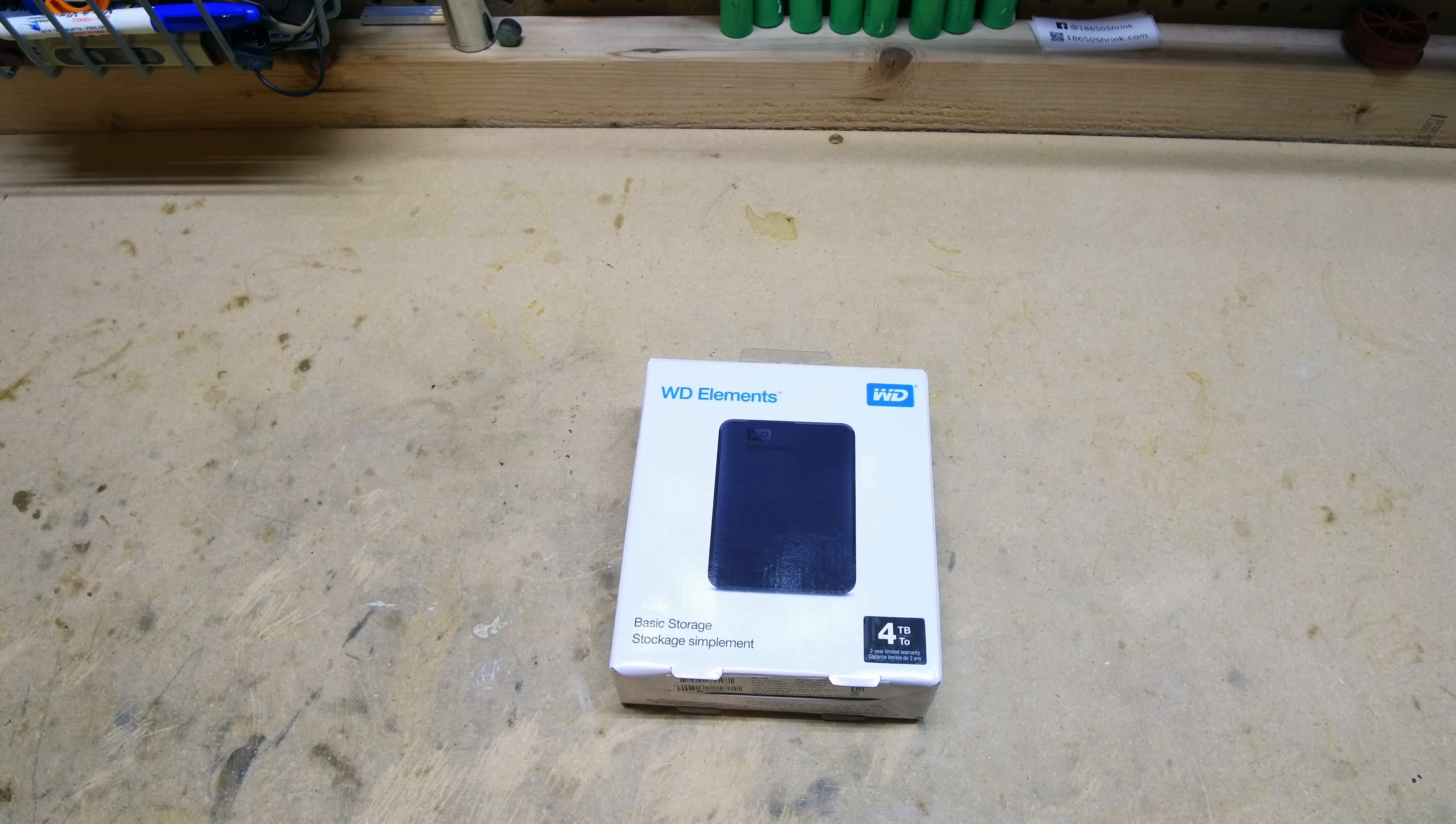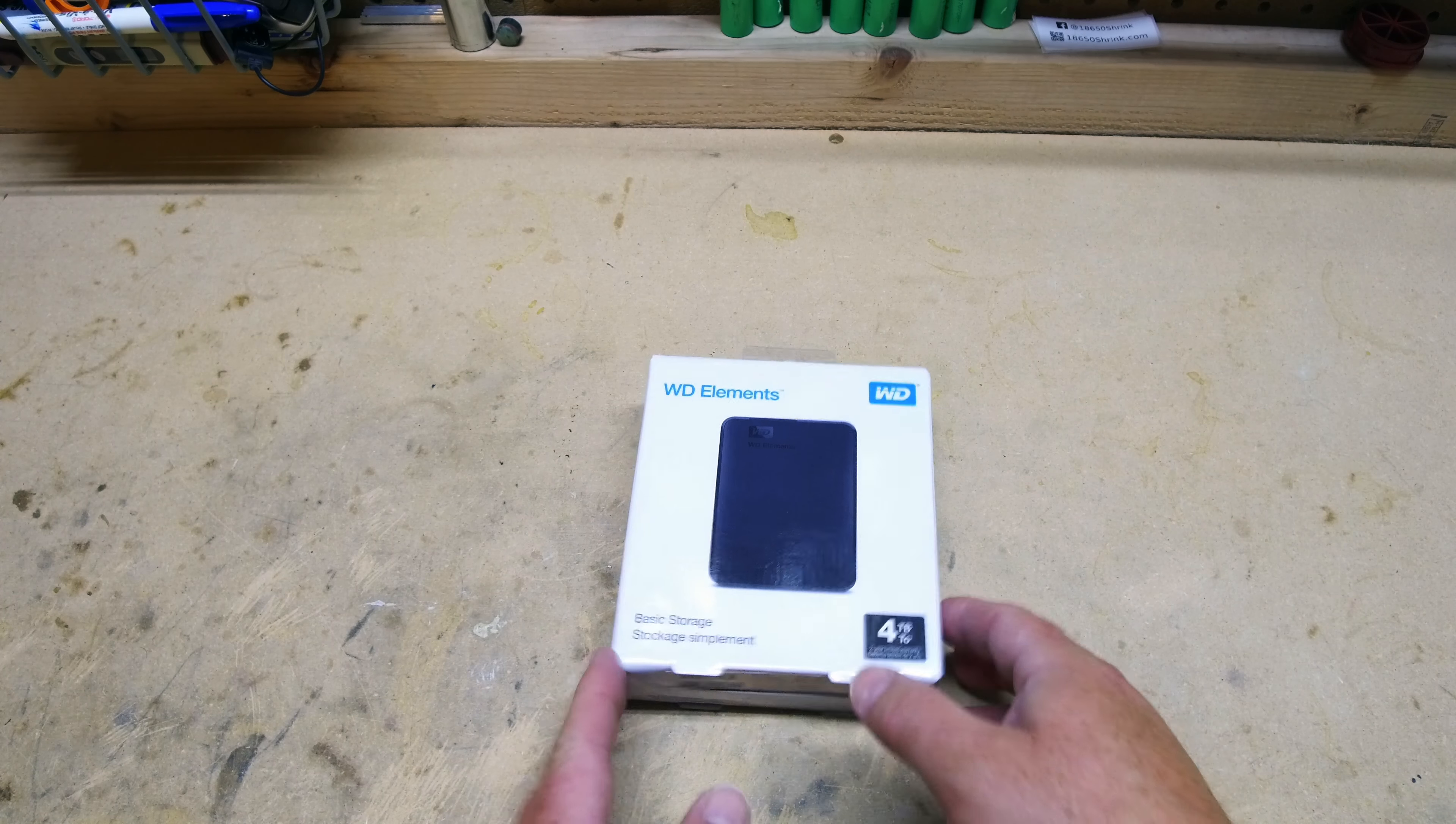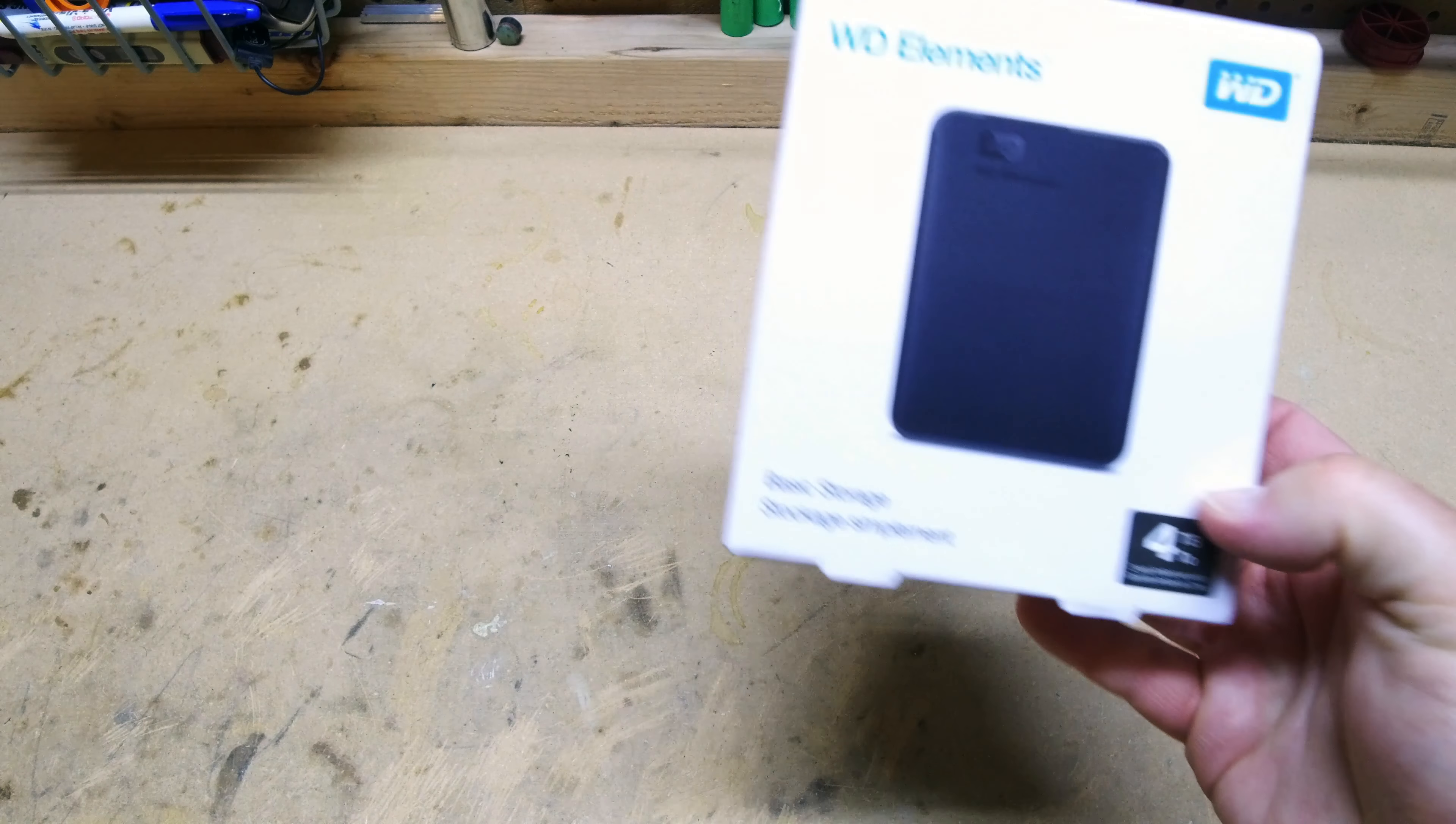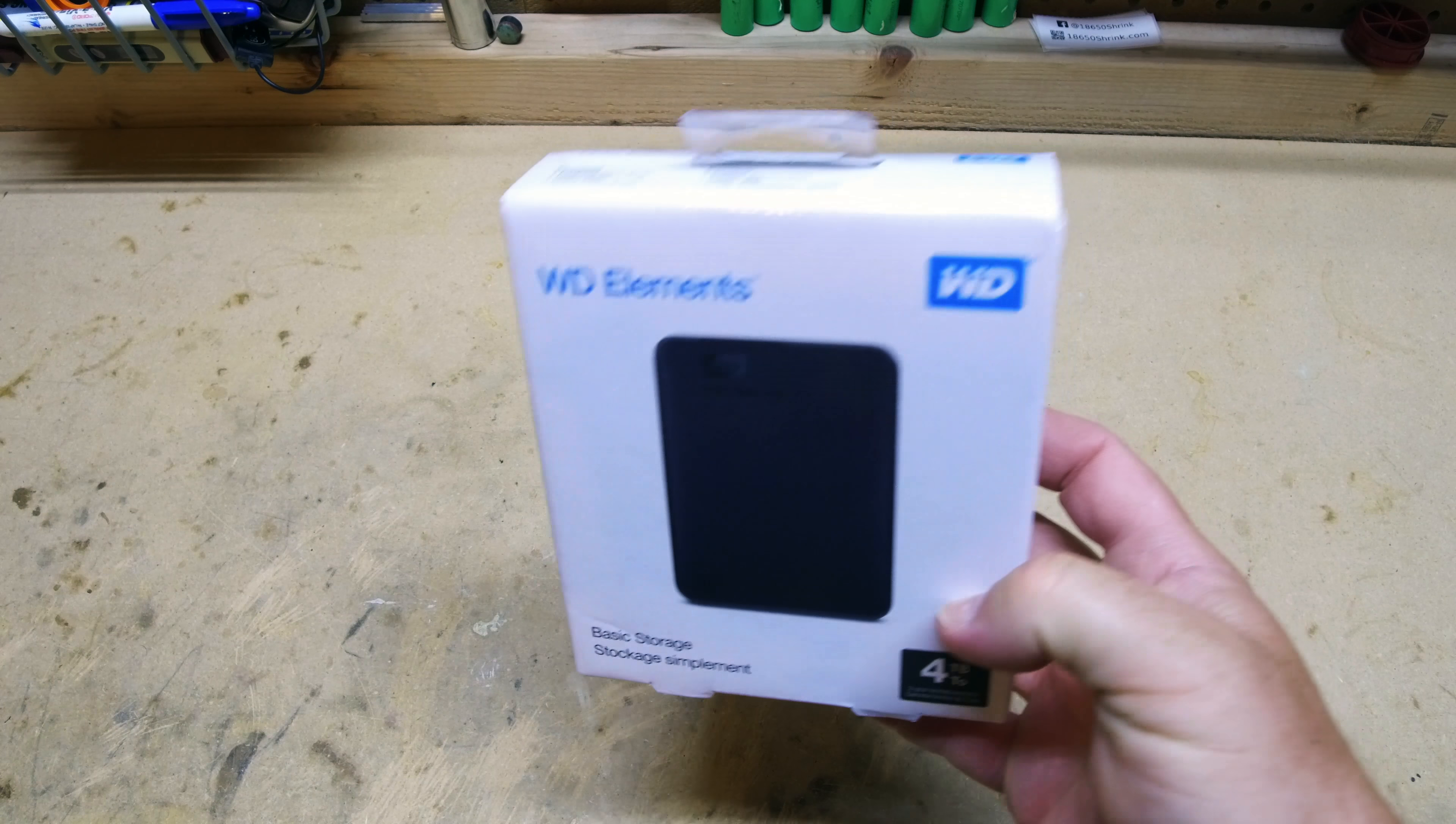Alright guys, coming at you with a quick video. I want to show you this new hard drive I picked up, Western Digital Elements.